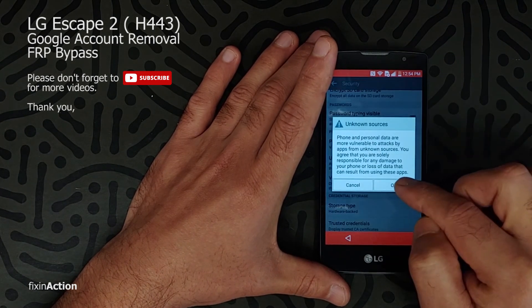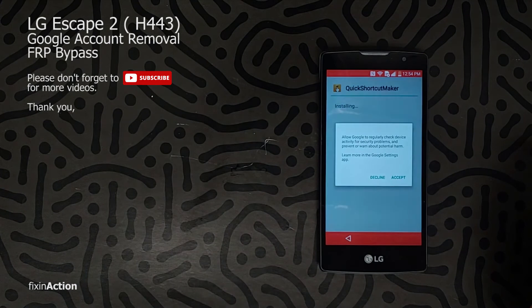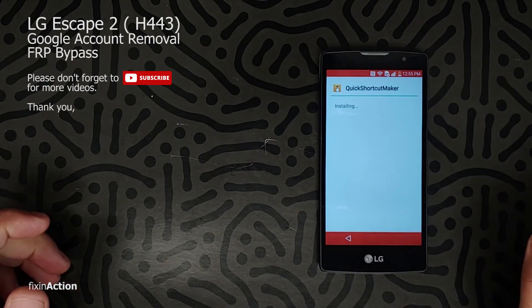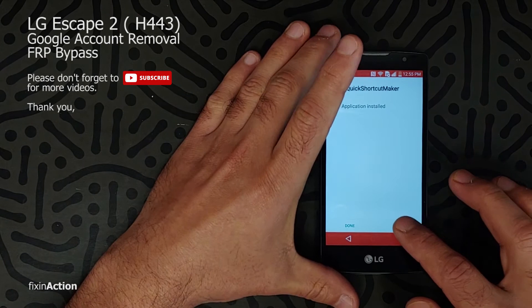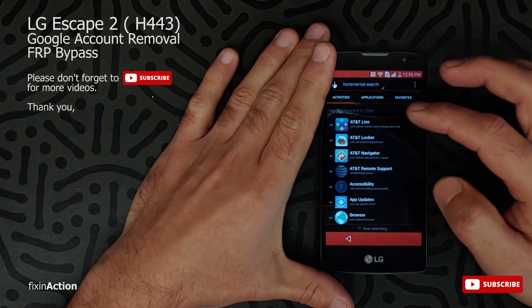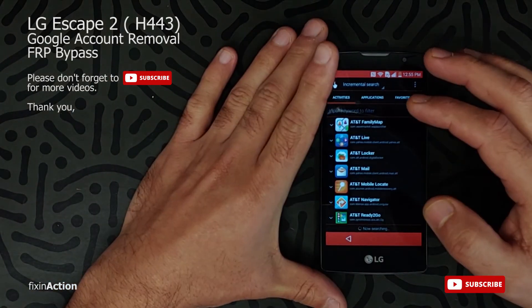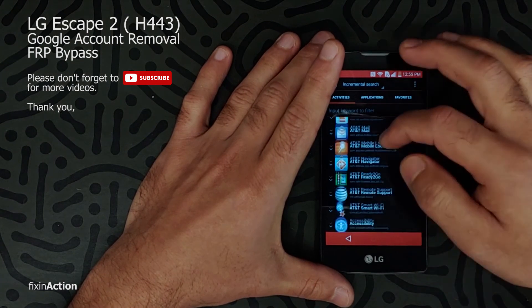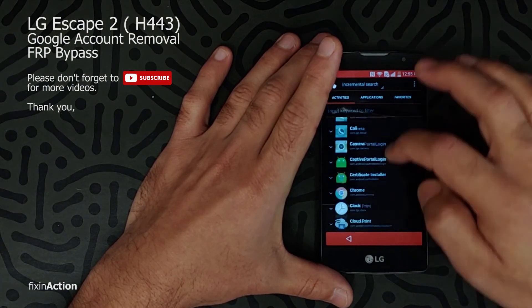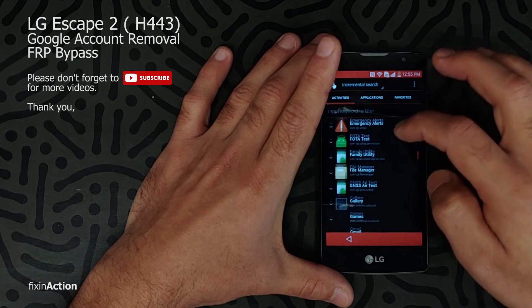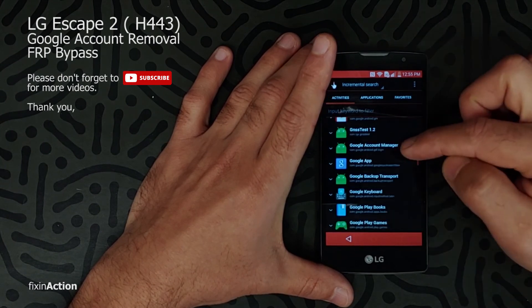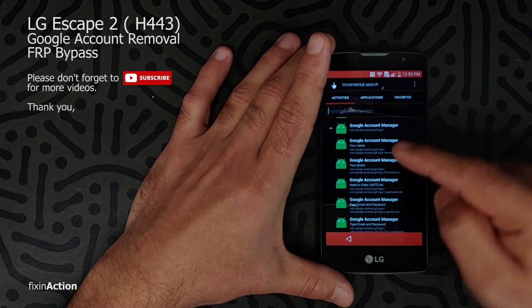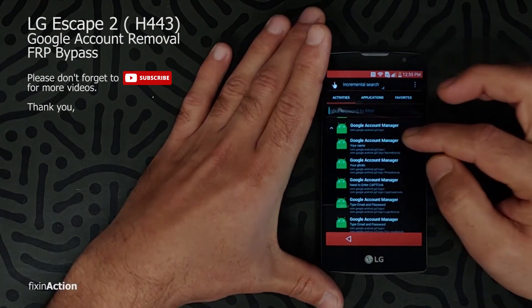Click OK and Install, accept that and just wait for it. Once it's installed, just open it. Wait a second or two or three seconds until it fully loads all the apps, and find Gmail or Google Account Manager.